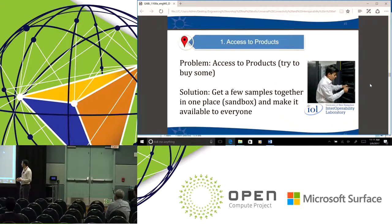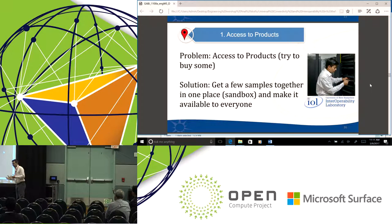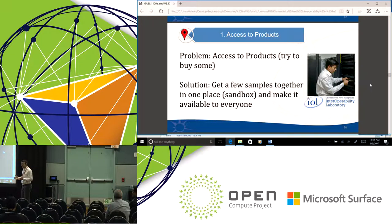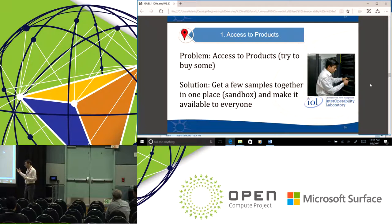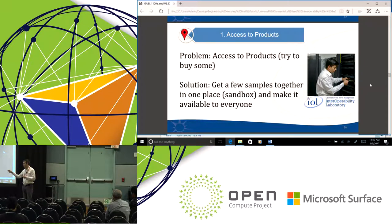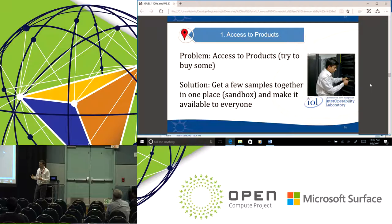The first challenge is access to products. If you want to test with an open networking switch, an OCP switch, or an OCP server, you need to have some in your lab to actually test against. It's easy to get some if you want to buy them in the thousands, but it can be very difficult to get samples for your test lab. Our solution at UNH has been to engage with hardware companies individually, encourage them to provide samples for our lab, and then make it available for others to test against. Rather than trying to get samples into every single lab, put them in one place as a sandbox for the community to use.